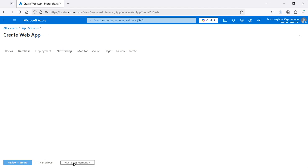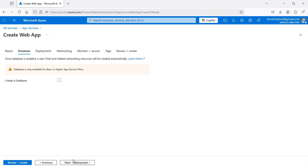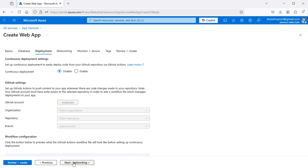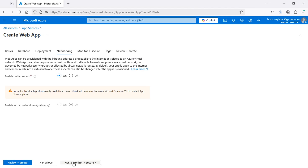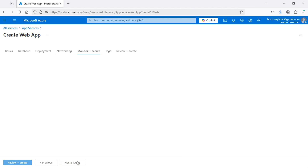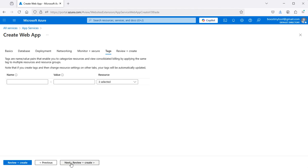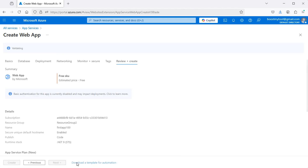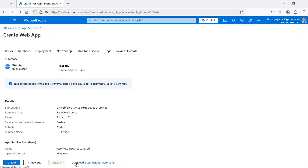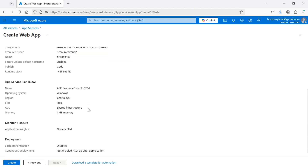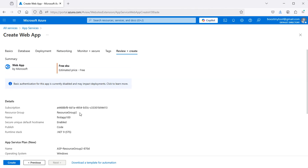Then let's click Next through the remaining configuration steps. Here we have a summary of the service, and you can see that we will use the free plan. Let's click on Create.